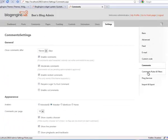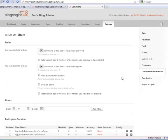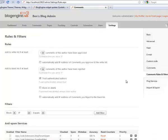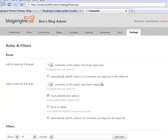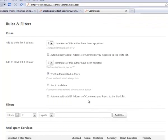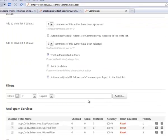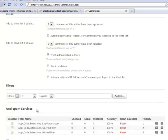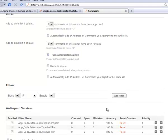Now, over on the comment rules and filters section, here, this is where you can define some of the criteria for what is considered spam and what's not considered spam. We also have these anti-spam services here that you can enable. And whenever someone leaves a comment, the comment will be run through these spam services to determine if they're spam or not spam.